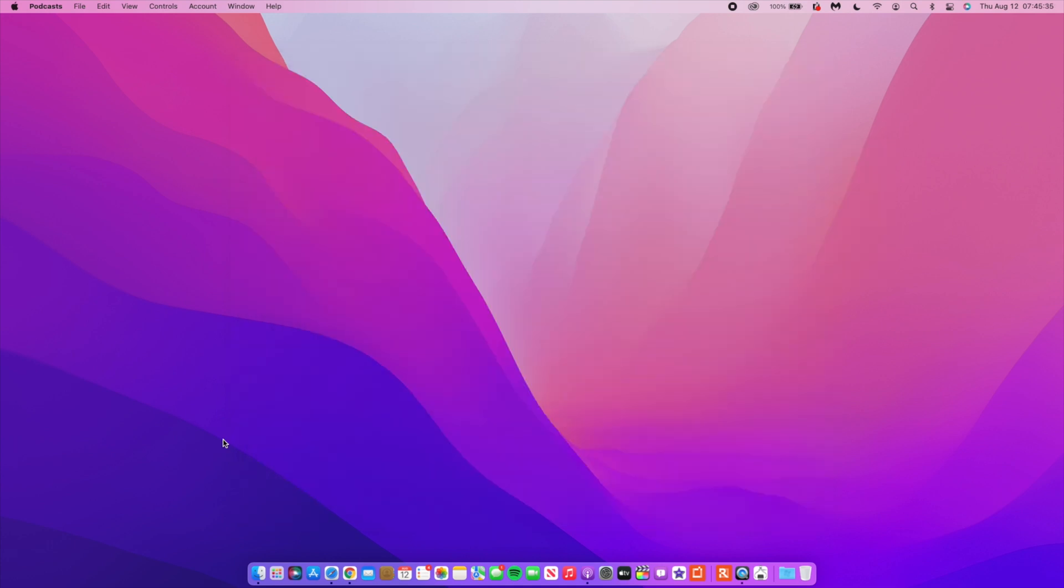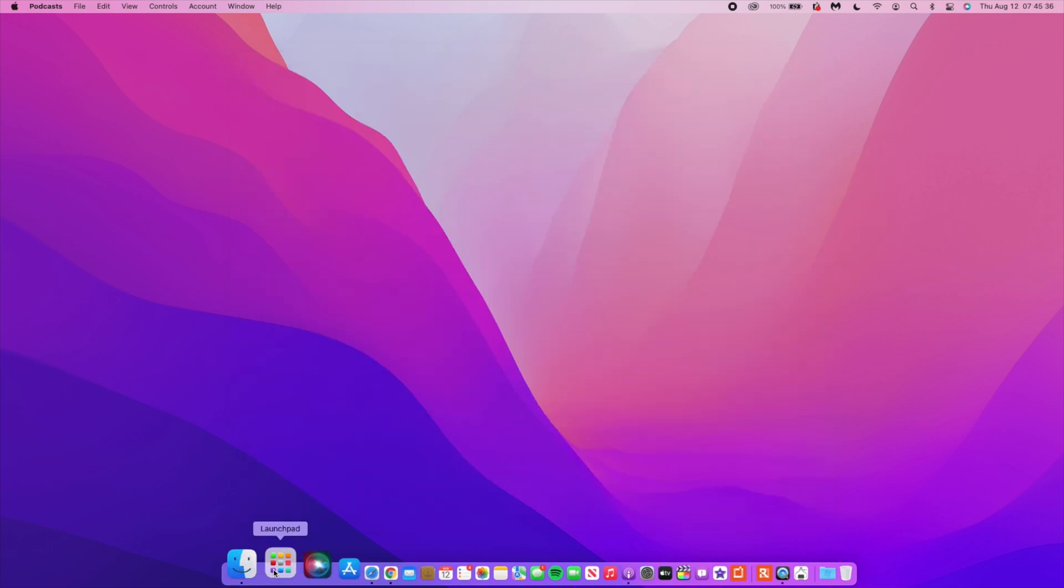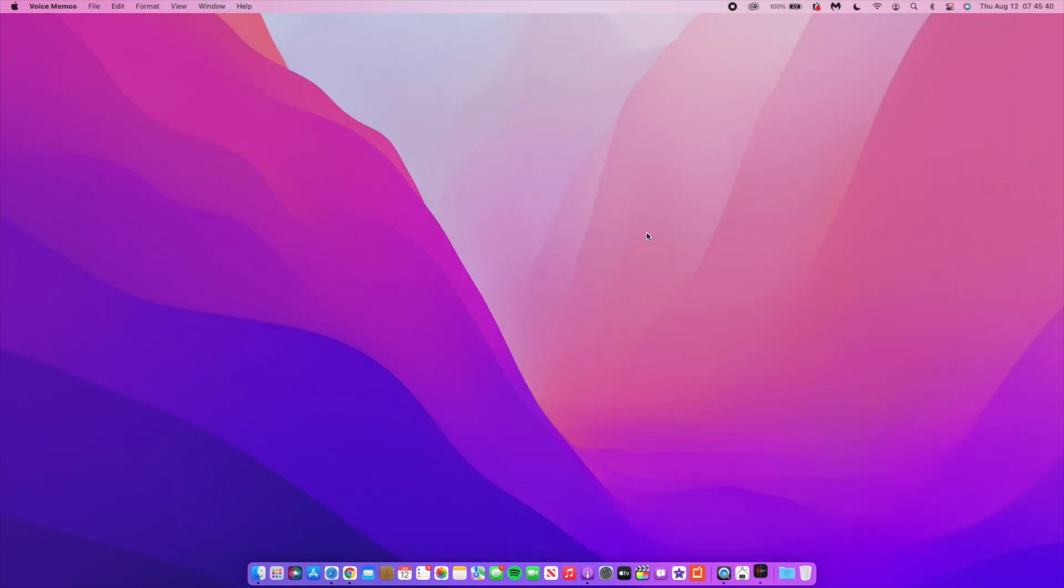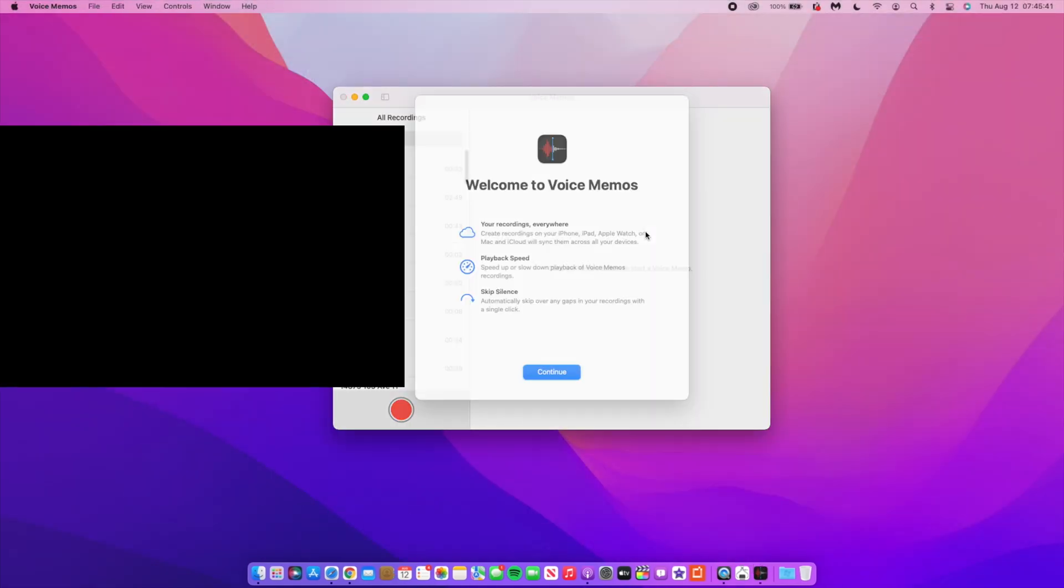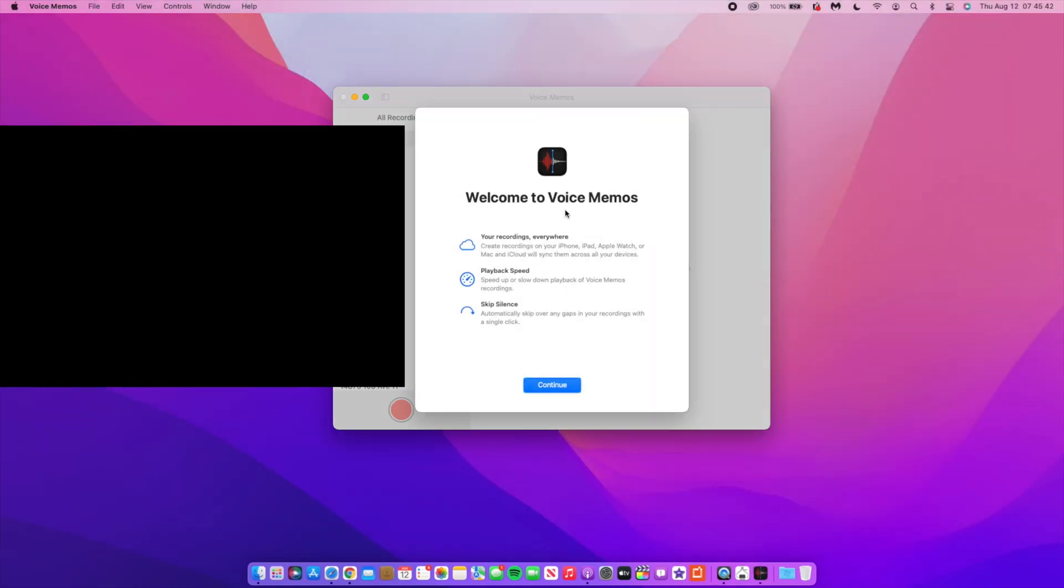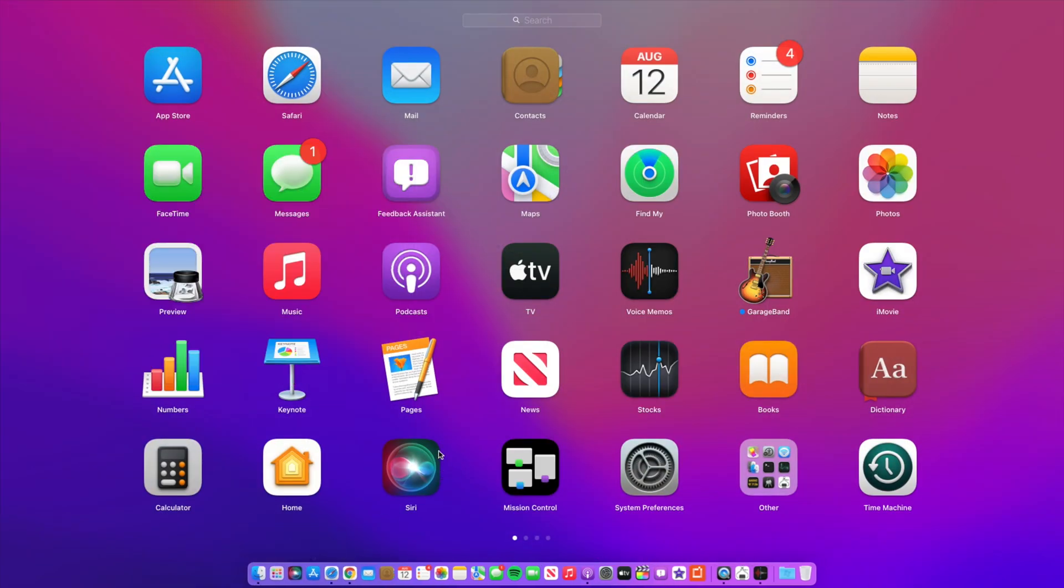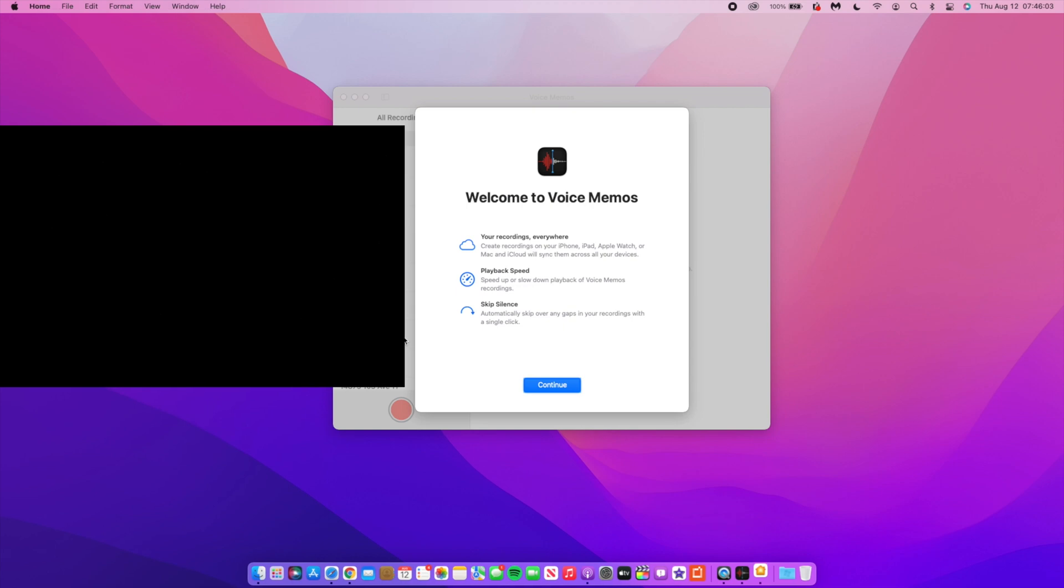Another app or software that has been updated has to do with Voice Memos. The moment you open up Voice Memo for the first time, you'll notice there's a new splash screen and it says sync your recordings everywhere, playback speed, and skip silence. So those are what are new within the Voice Memo. I usually call it Voice Recording for some reason.